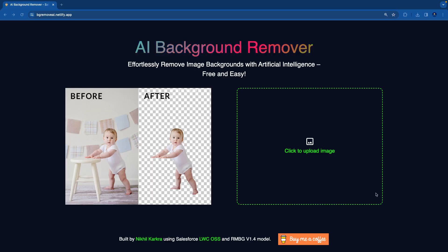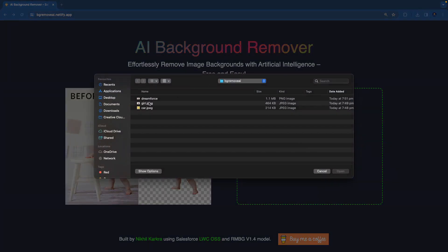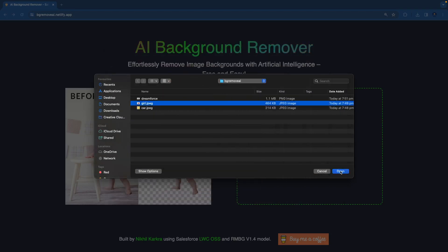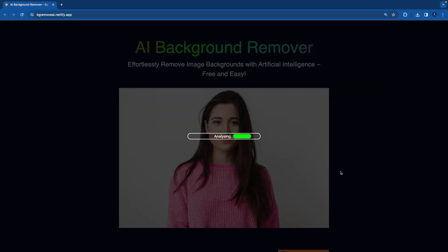So that's the website bg-remove-ai.netlify.app, where you have an option to upload an image. Once you click on this area it will ask you to upload the image. It's a girl with a gray background, so let's upload this. It takes the image and does the processing using the AI model to generate an image without a background — basically to remove the background from the image.